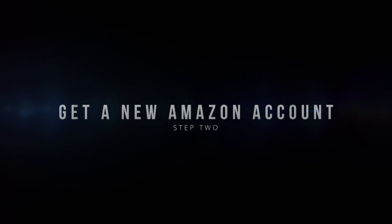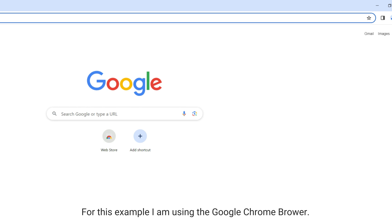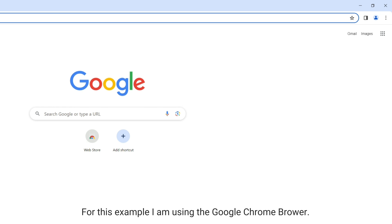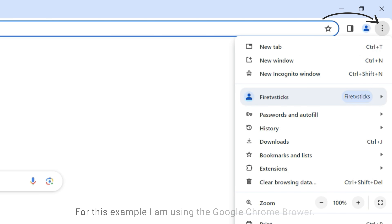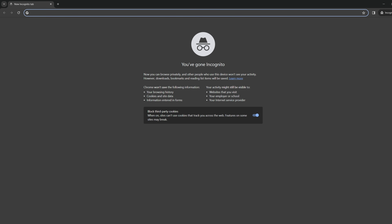The next step is to create a new Amazon account. You want to use a web browser on a PC or laptop, as some people have had an issue doing this on their phones or tablets. Open up an incognito web browser by clicking the three dots in the top right corner and selecting New Incognito Window. This ensures you're using a fresh browser that is not signed in to any existing Amazon account.